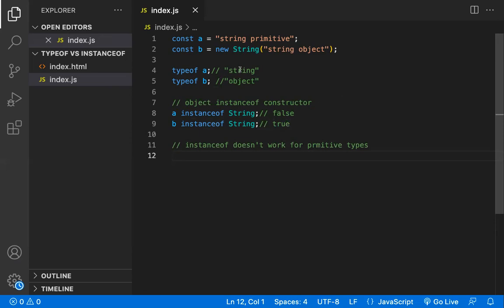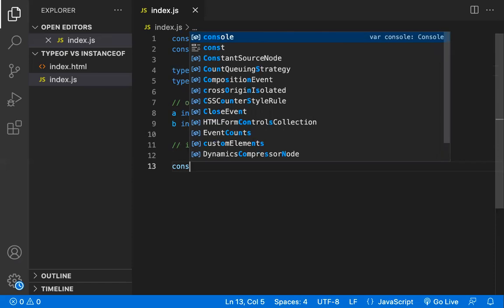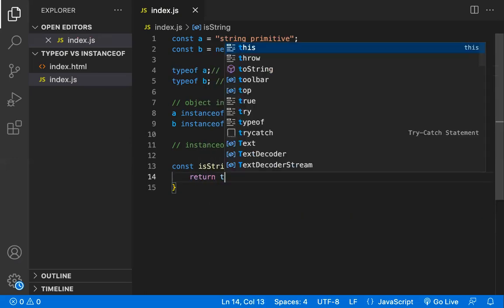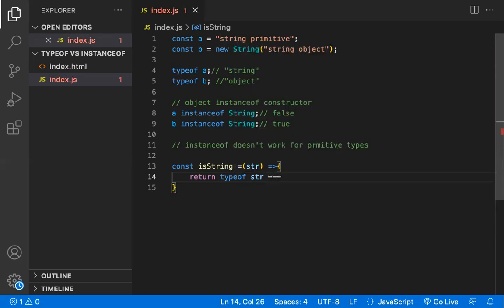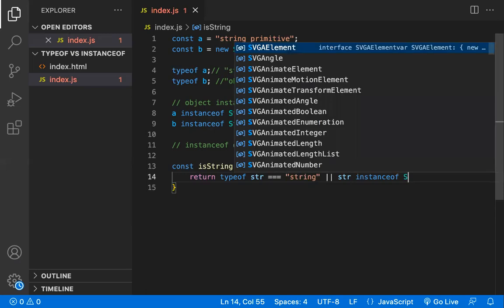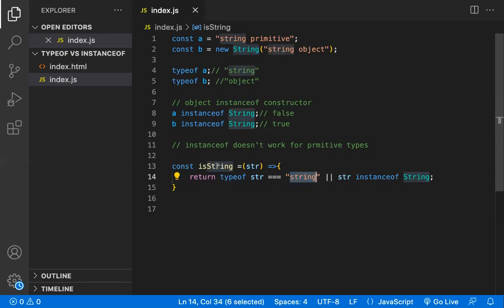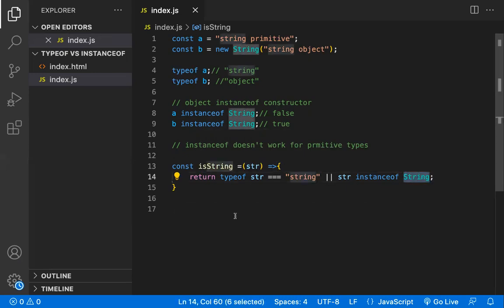If you want to check whether a given value is a plain primitive string or a String object, you can write your own function. For example, `const isString = (string) => typeof string === 'string' || string instanceof String`. This checks both cases in a single function.